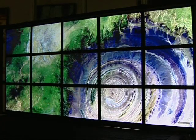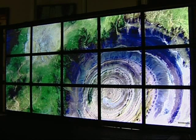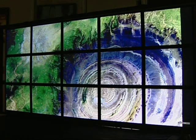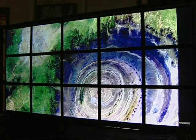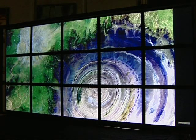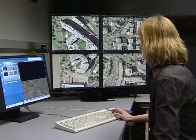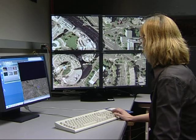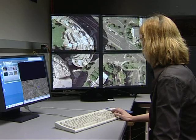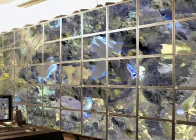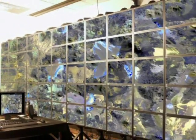Our visualization tools have the ability to operate on a wide variety of display configurations, from a four-panel desktop display all the way up to our 55-tile, 100-megapixel LambdaVision display.